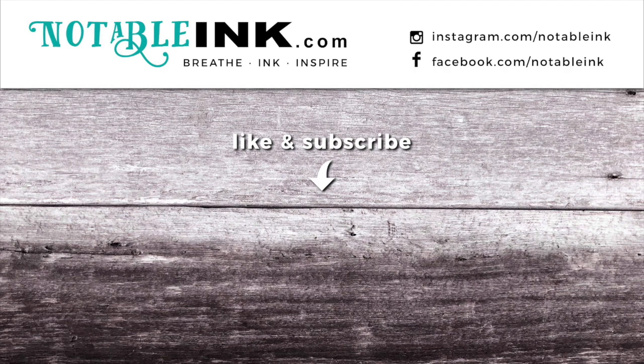It would be amazing if you liked and shared this video so that other crafters have the opportunity to see it as well. Thanks so much for stopping by and have a great day.